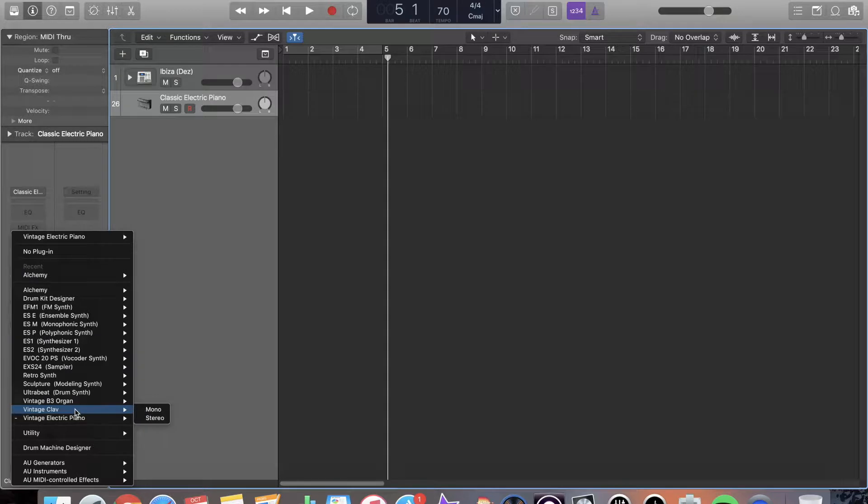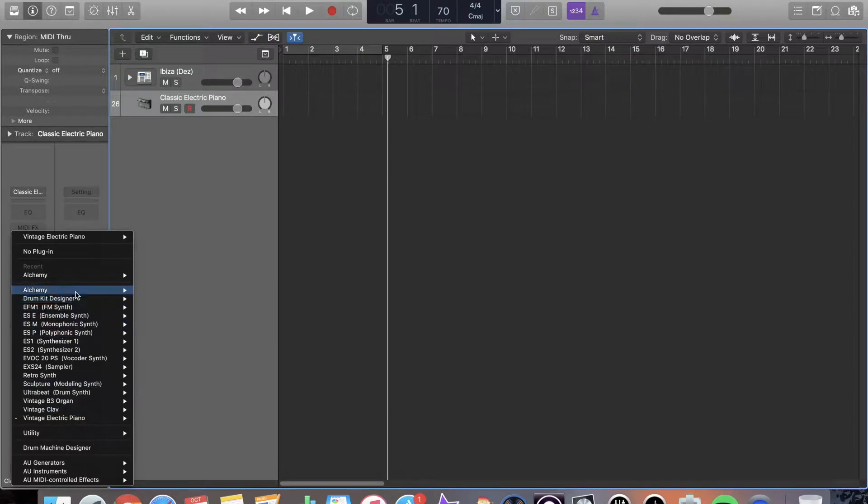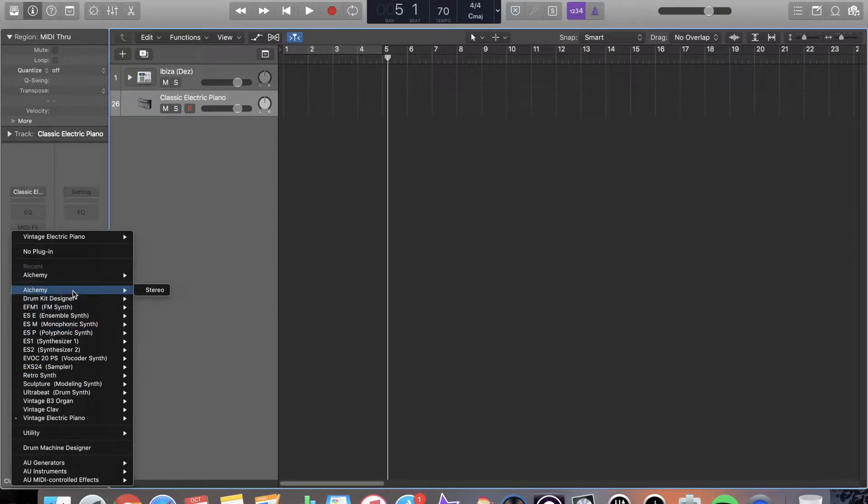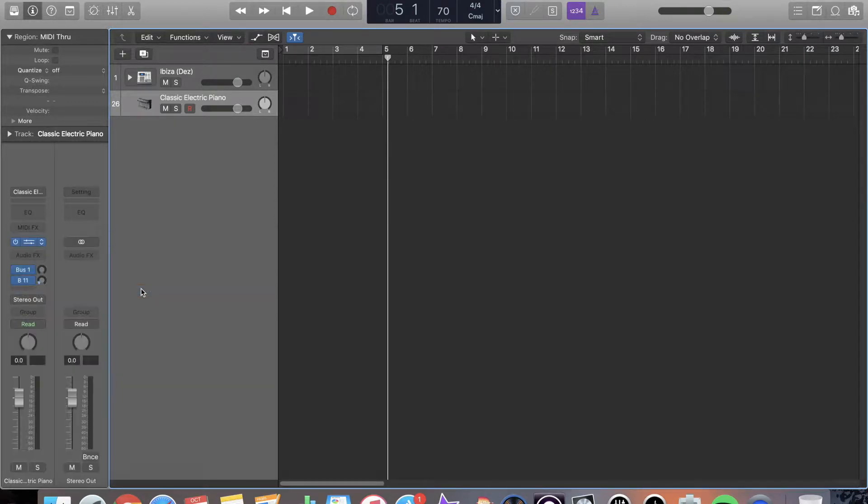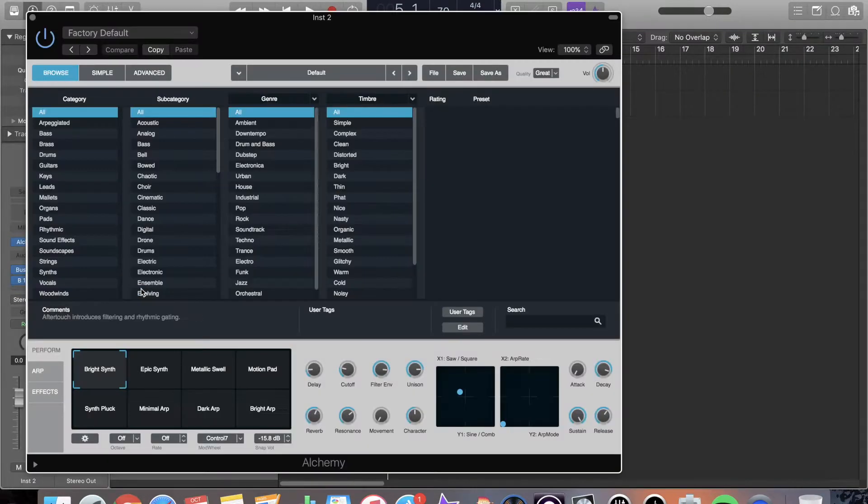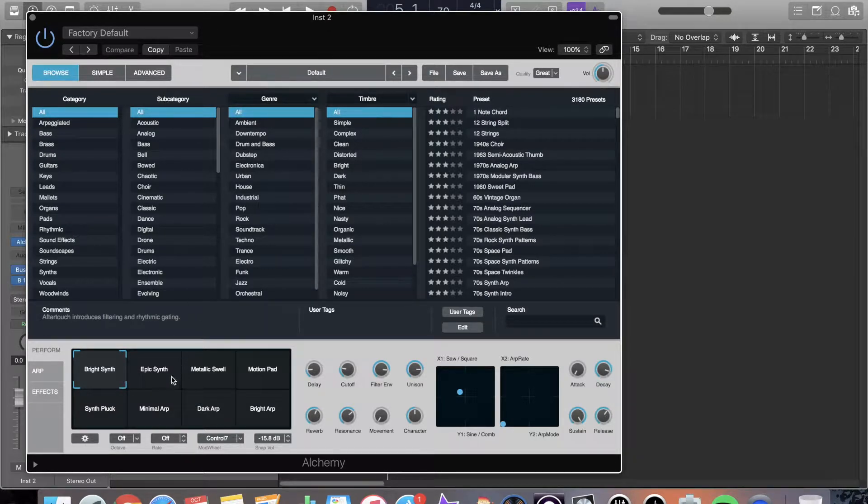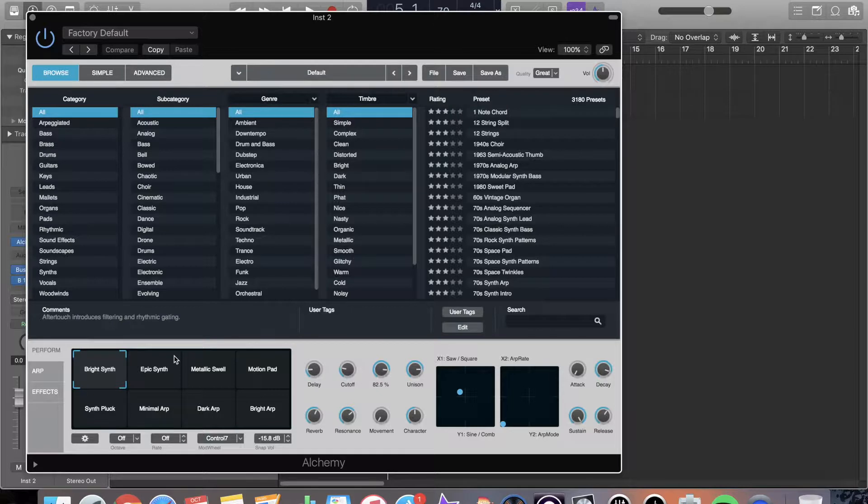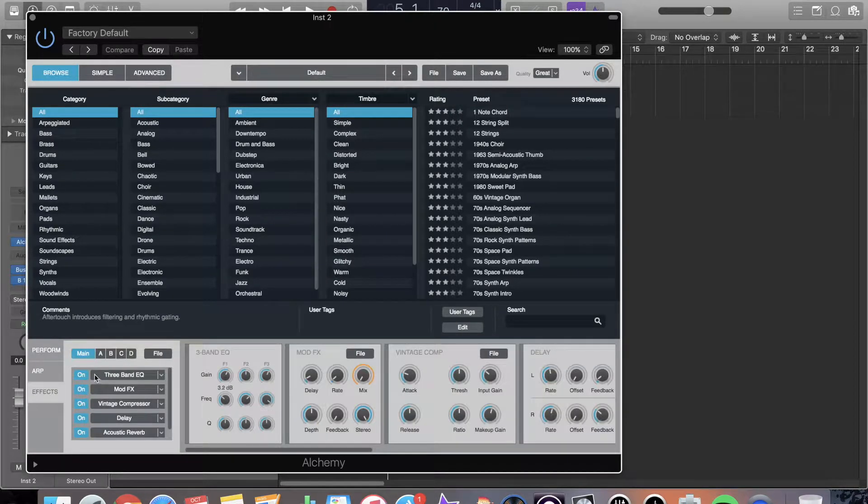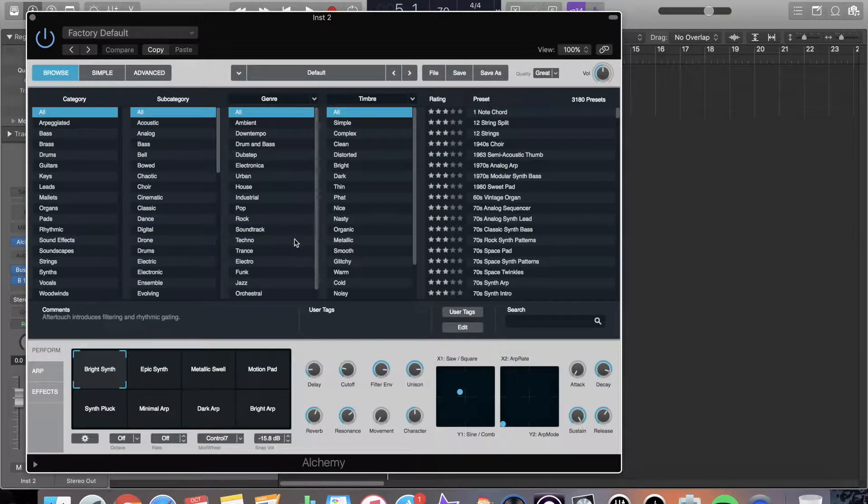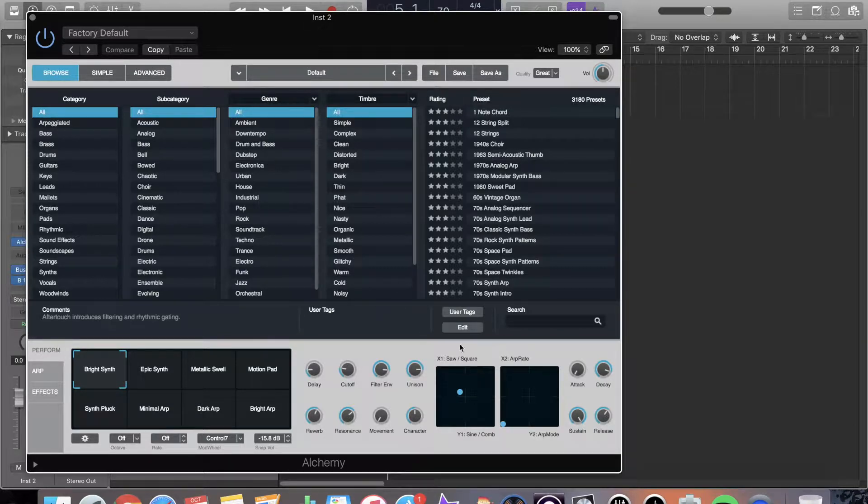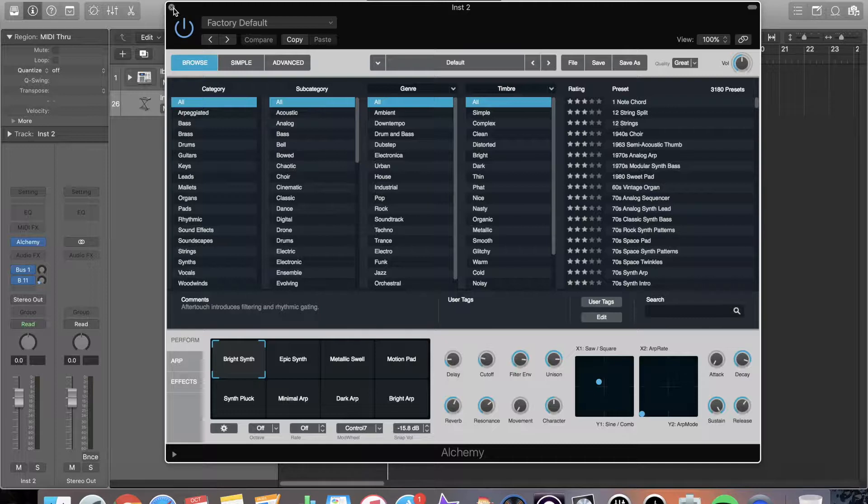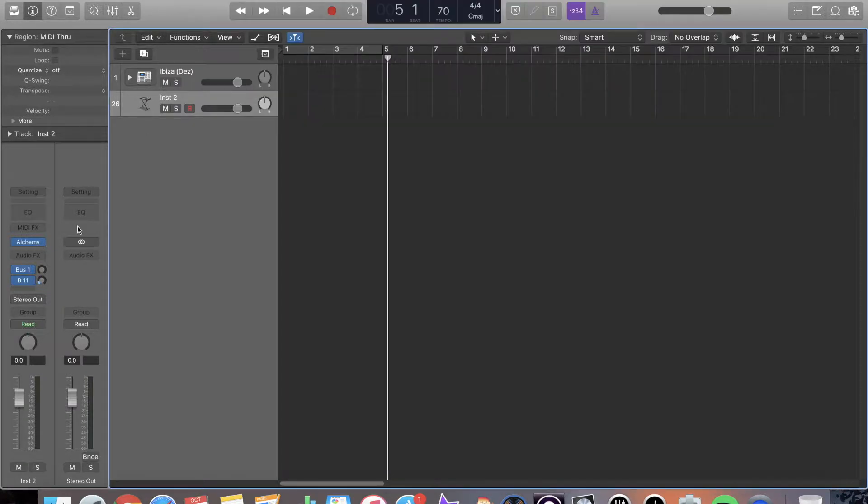And Logic is super cool because it has lots of virtual instruments that come with it. You have Alchemy, which is just going to be a super tweakable synth. You can do all kinds of stuff with built-in effects. You can do arpeggiations. Here's the effects area. You can stack different sounds. It is quite a beast. It can be a little daunting to use, but there's a lot of great presets.